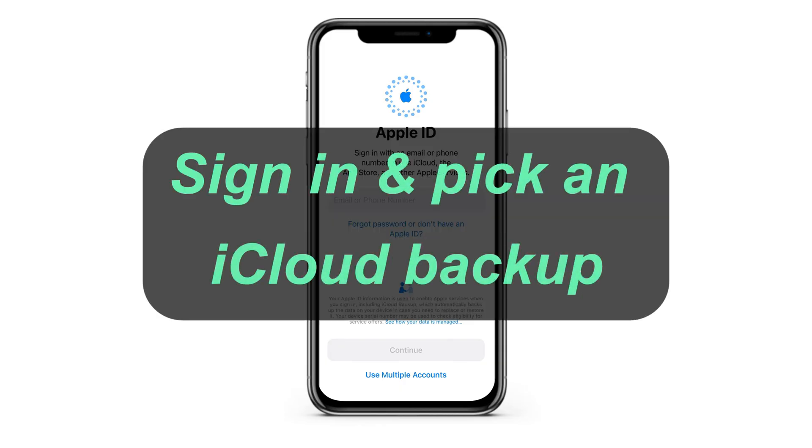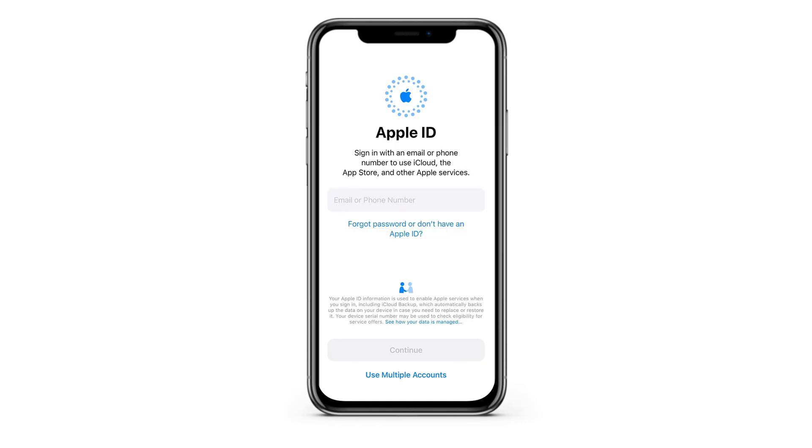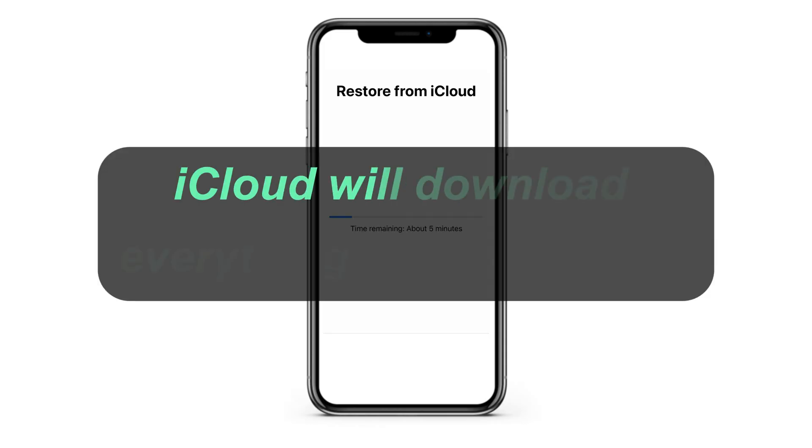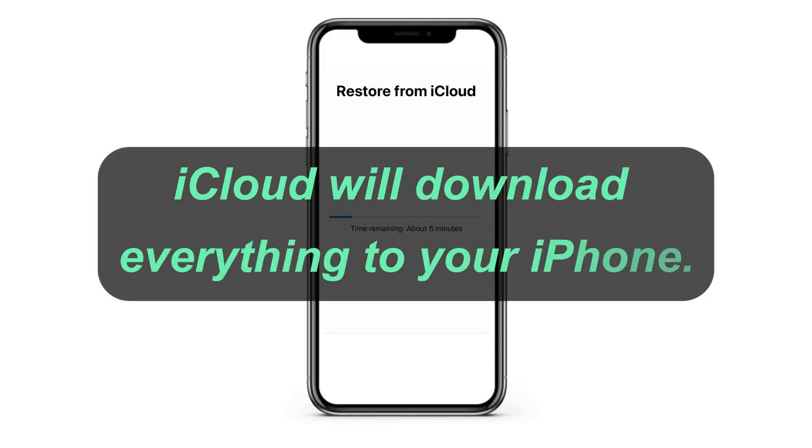Just enter your Apple ID and password to access all available backups. Make sure to pick the one that contains the photos and videos you wish to get back to your iPhone. Then keep your iPhone connected to a Wi-Fi network. iCloud will download everything from the backup to your iPhone in the background, including all photos, videos, apps, and more.